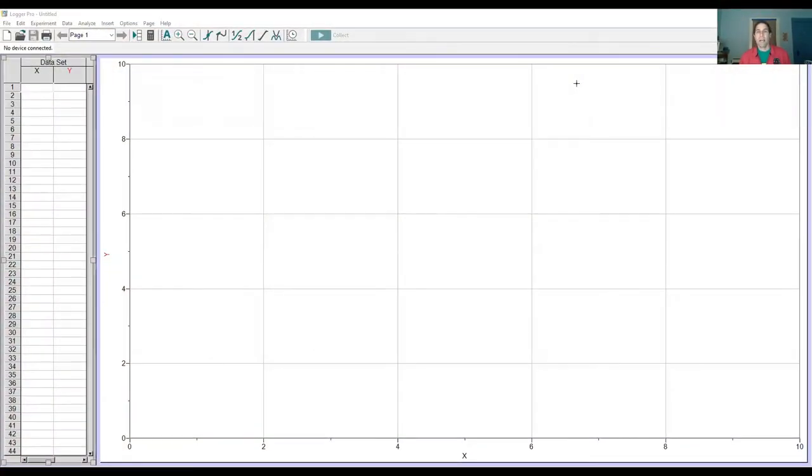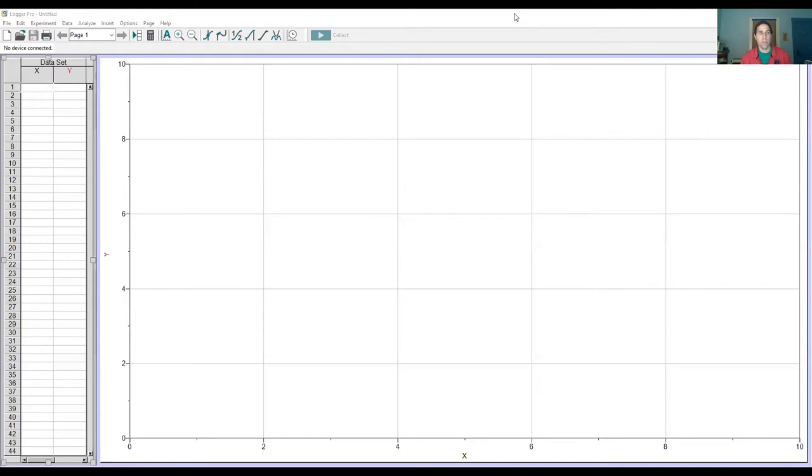Students, hi, this is Mr. Bob. In this video I just want to quickly show you once you're in Logger Pro, if you're trying to use the microphone, especially to get the peak frequency of a sound, here is where you want to go. So if you look here, you're in Logger Pro.